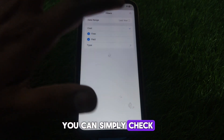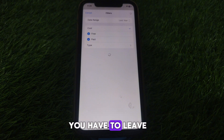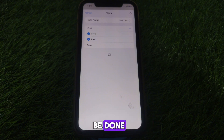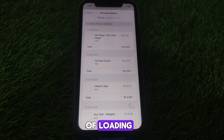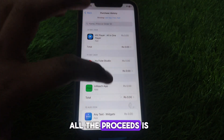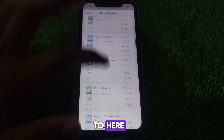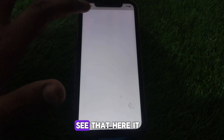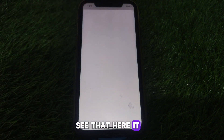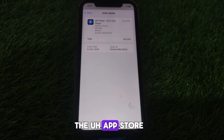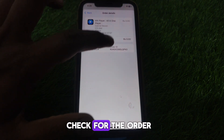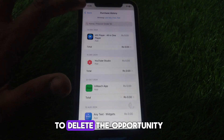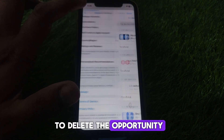Wait a moment for loading to complete, then you can see all your purchase history. From here it will take you to the App Store where you can check the Order ID and order date.